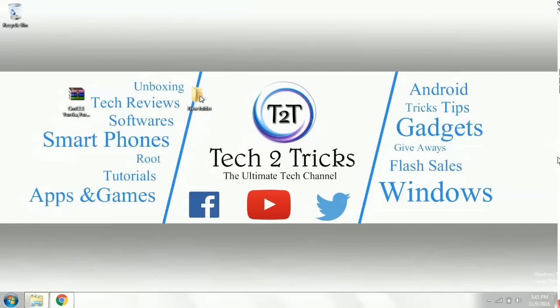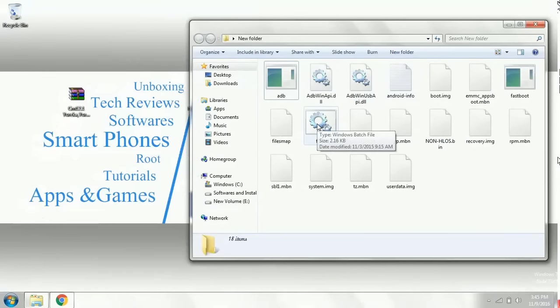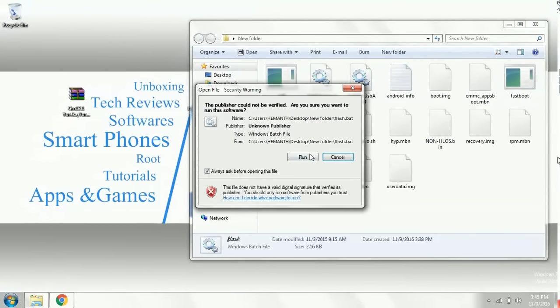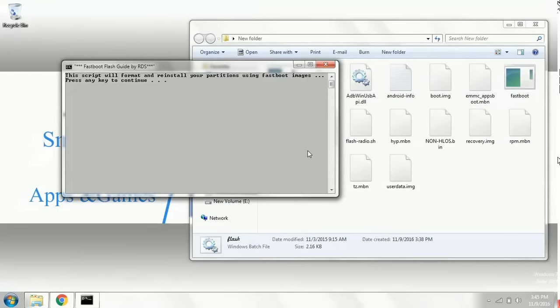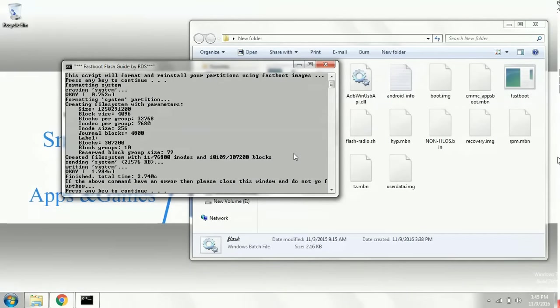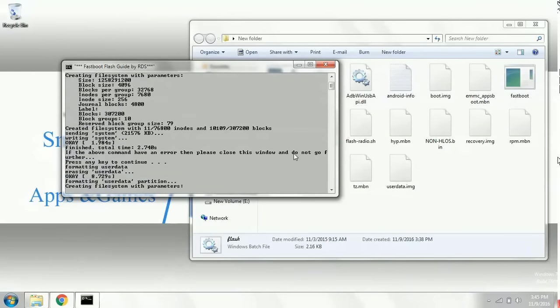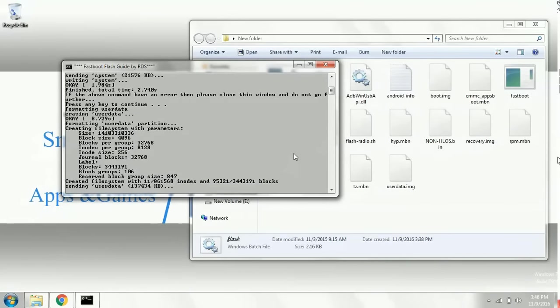Once you are completed with that process, simply open your new folder and double click on the flash all file. Click on the run button and it asks to press any key. It again and again asks us to press a key, so you need to press again and again the key for the process to be completed.